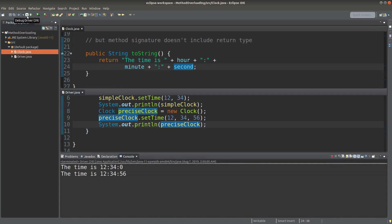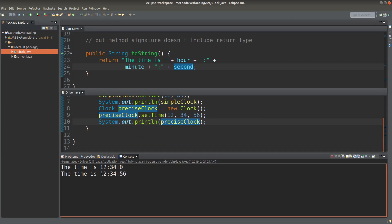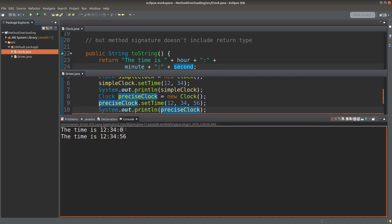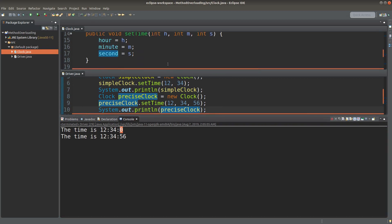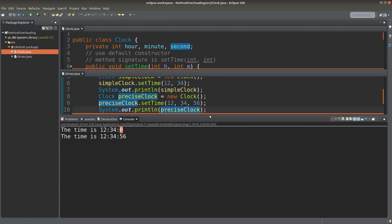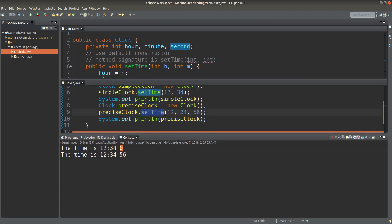Let me try again. For this precise clock, I get the toString output with all the information about the hour, minute, and second. And for the first simple clock, the second instance variable becomes zero, which is the default value for instance variables if I haven't changed it. So that's the way we use different setTime methods whose input parameters are different.